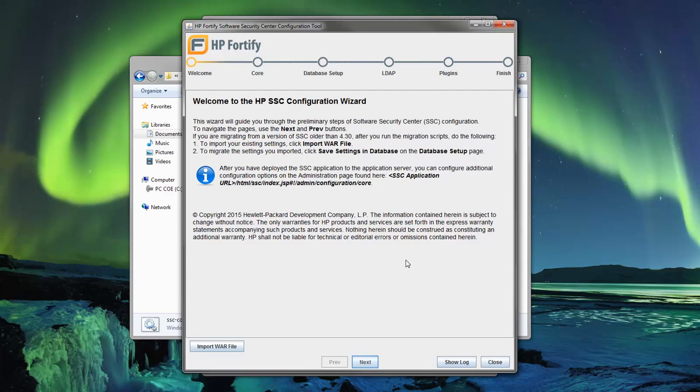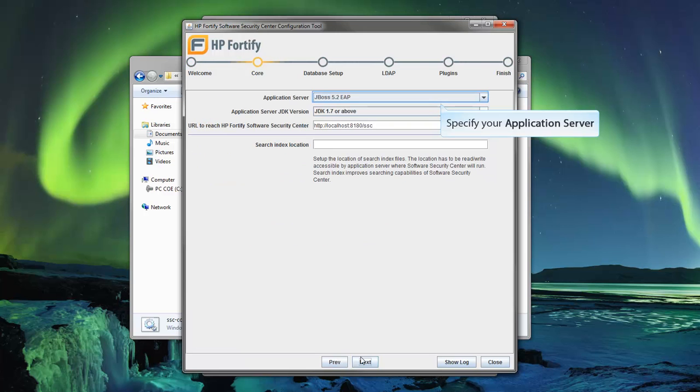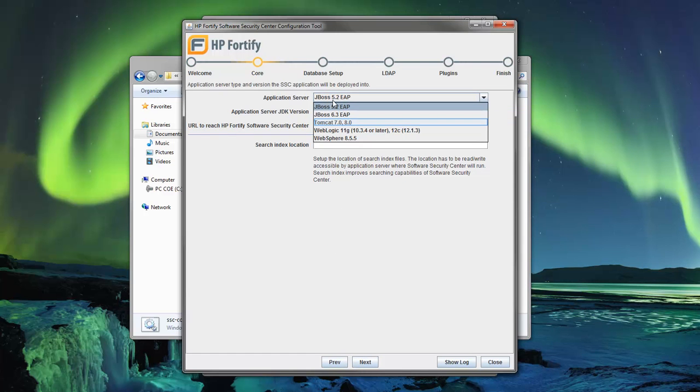Click Open on the welcome screen to go to the core setup menu. Specify your application server. This video uses Apache Tomcat.